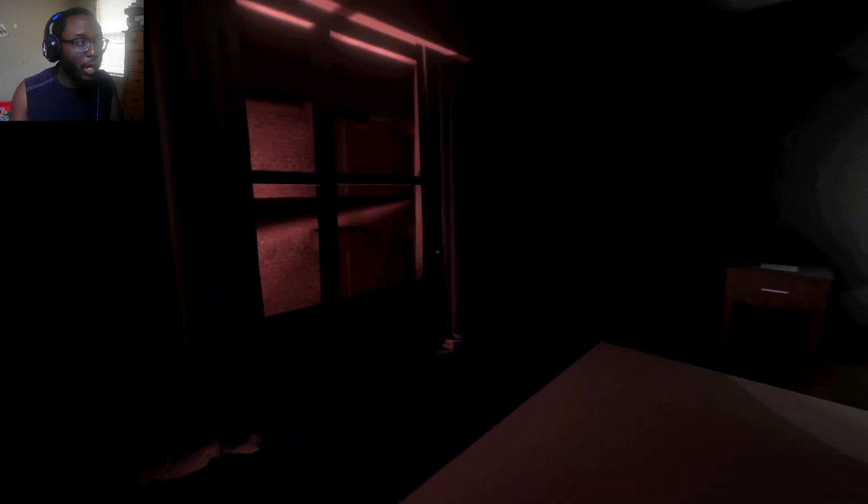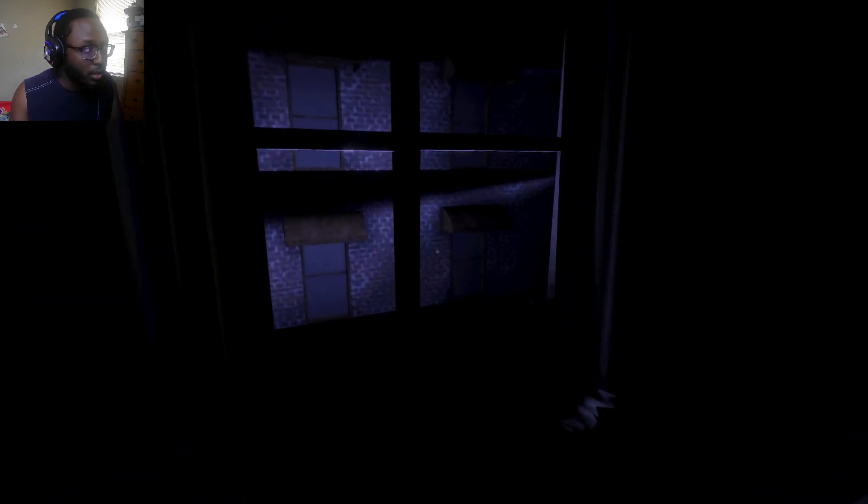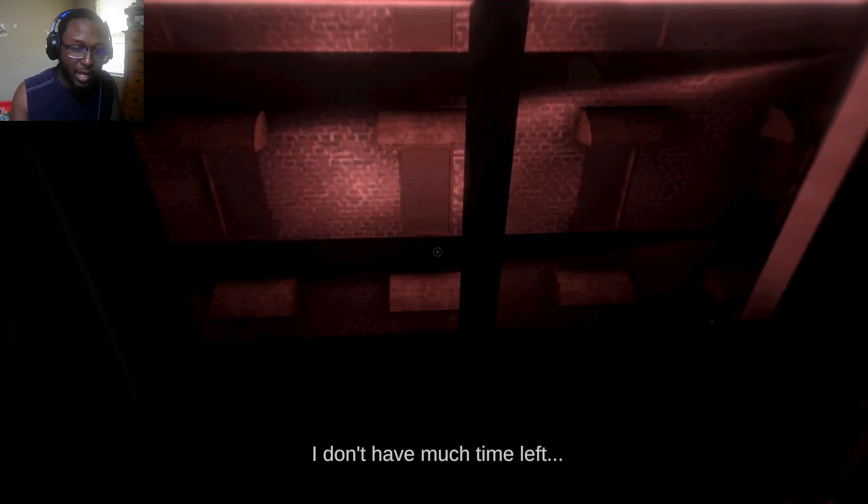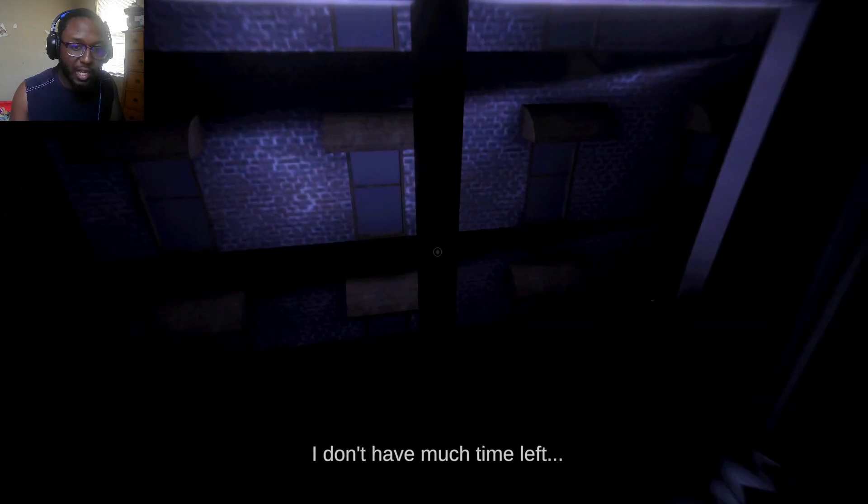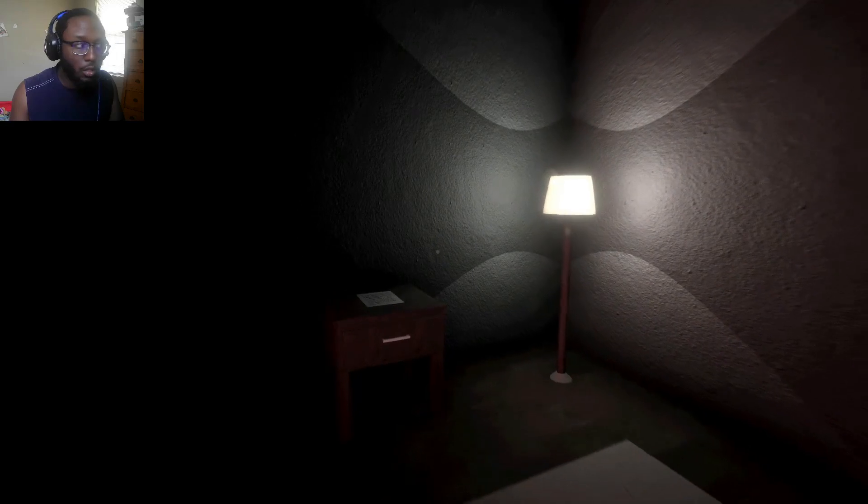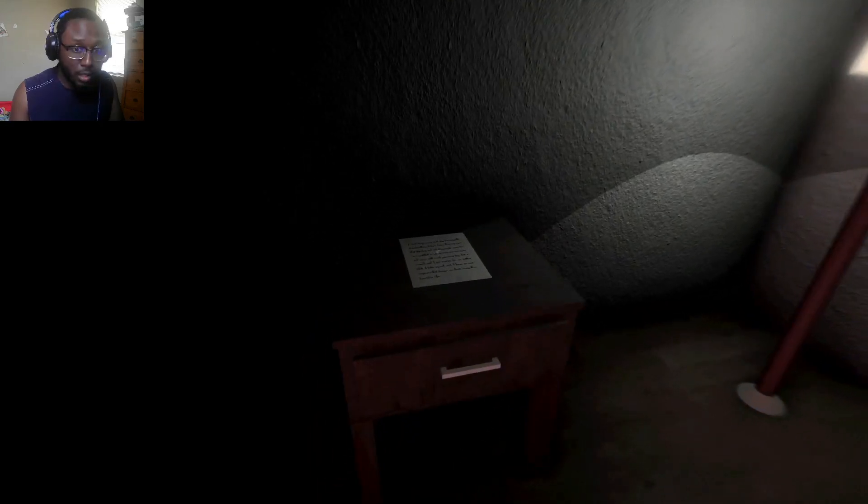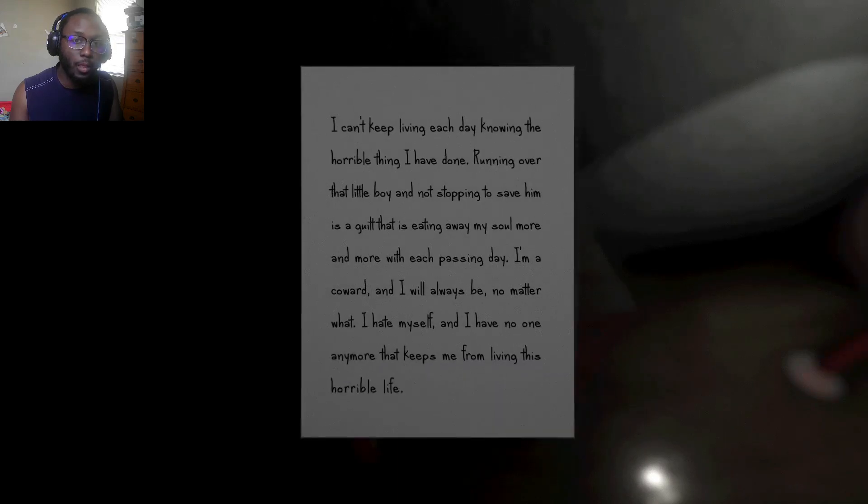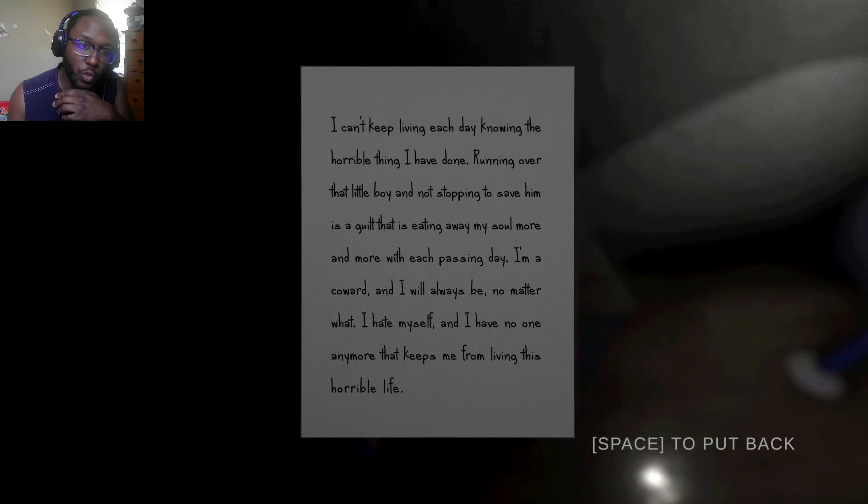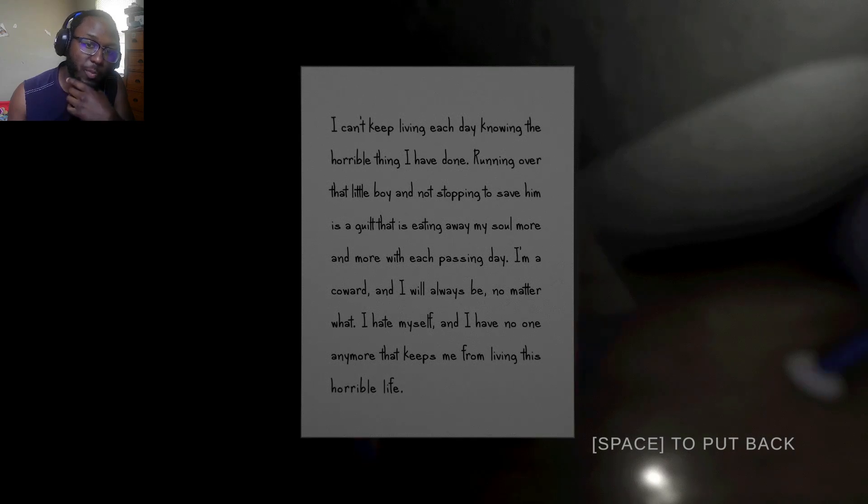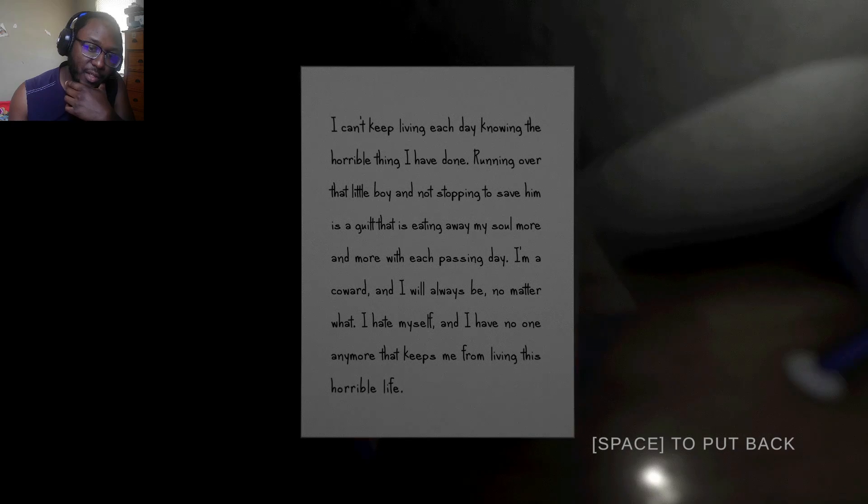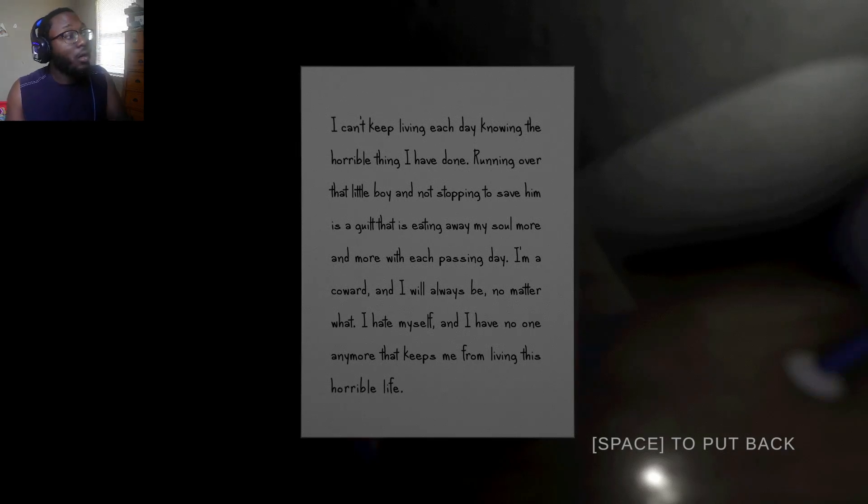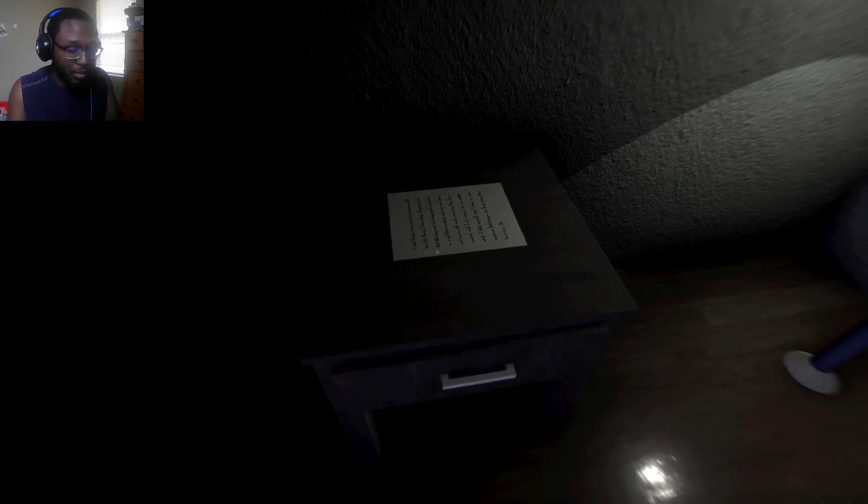What happened? Wait. Wait. No way. I don't have much time left. Oh, so that was me? Wait. I think I just pieced it together. I can't keep living each day knowing the horrible thing I have done. Running over that little boy and not stopping to save him is a guilt that is eating away my soul more and more with each passing day. I'm a coward and I will always be, no matter what, I hate myself and I have no one anymore that keeps me from living this horrible life. Oh, no wonder he got upset about the news, cause that was him. That was him, man.